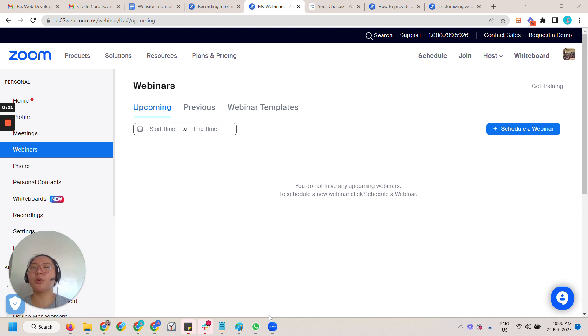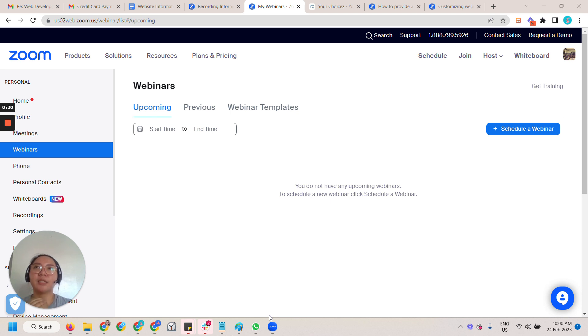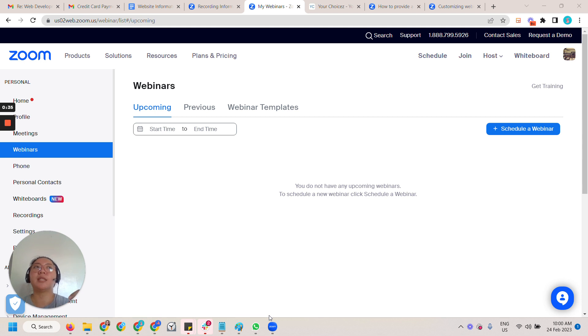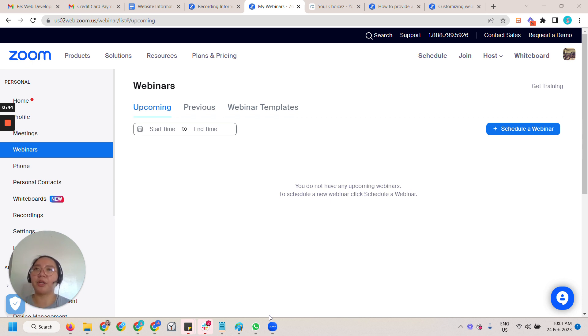So what happens is that all of the registrants of the webinar we download it, export it, and then we upload it into Active Campaign. Then we send those registrants and attendees and absentees an email of the recording of the webinar.